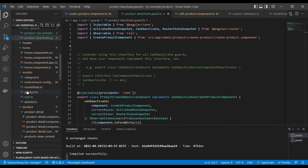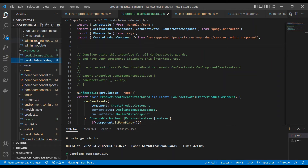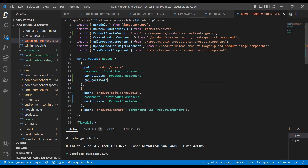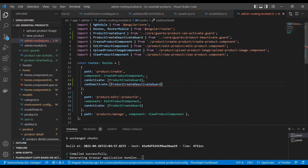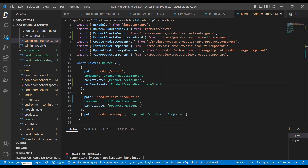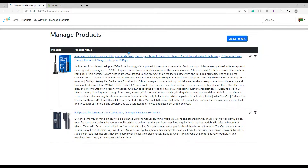Now it's time to put this inside the routing. Under the routing you can provide the guard that we created. canDeactivate is an array of guards, so here we put ProductCreateDeactivateGuard. We cannot just copy-paste this for the edit component because both are different components — we will solve that problem shortly.